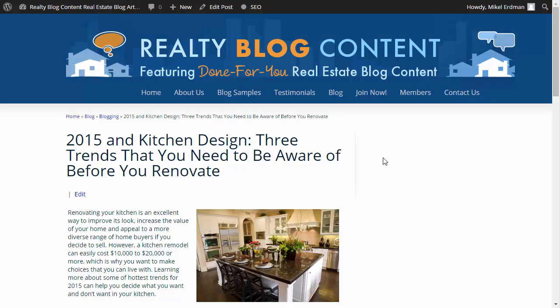So again, thanks so much. We look forward to serving you and helping you with it. If you have any questions, please don't hesitate to contact us. You can get us right through the RealtyBlogContent.com website or MySmartBlog.com, either one. Thanks so much. Talk to you soon. Bye-bye.